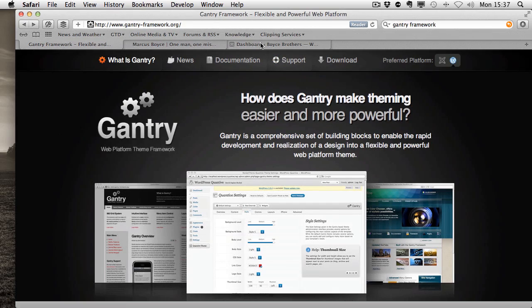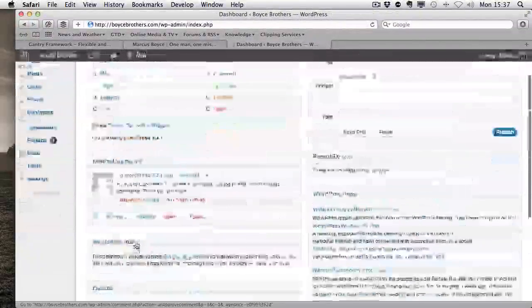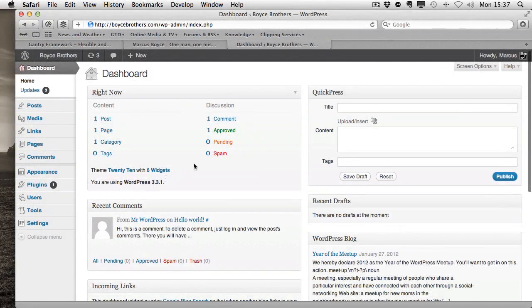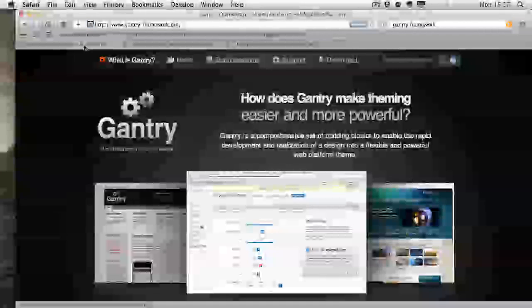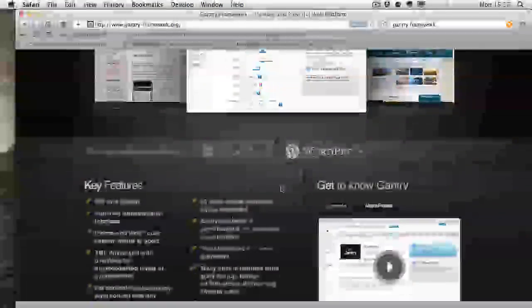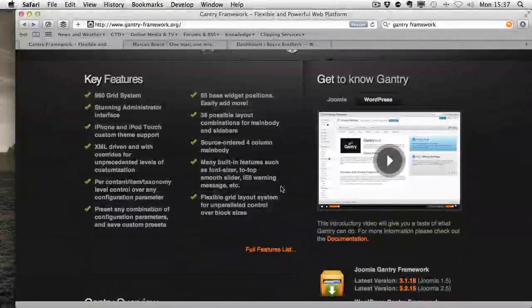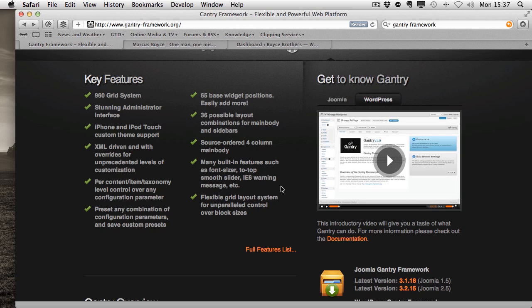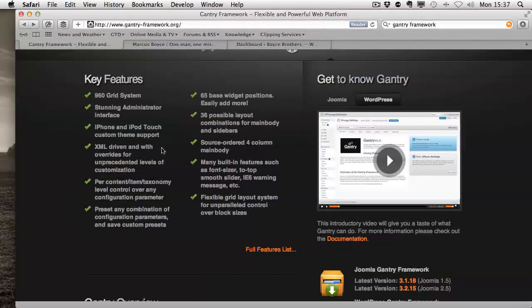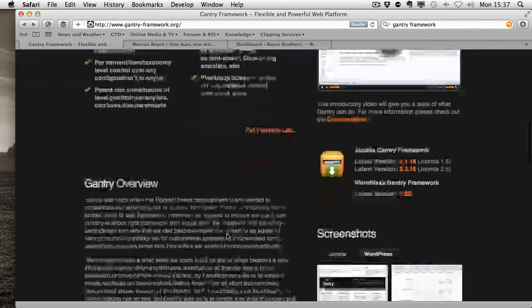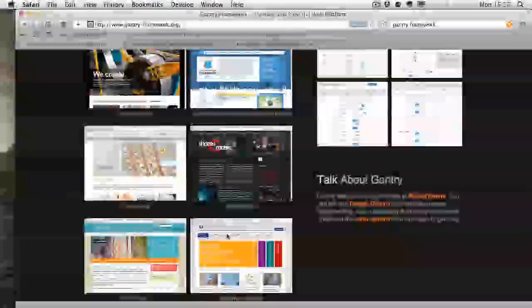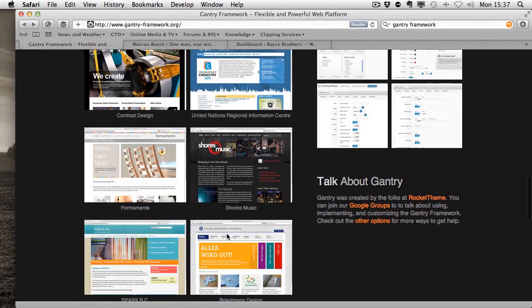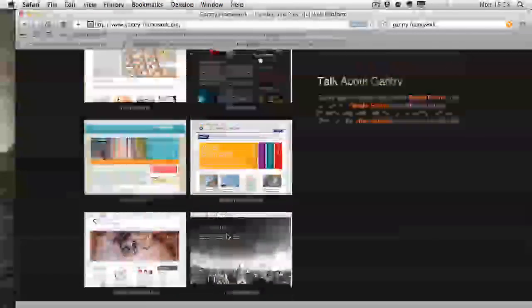I have a WordPress installation already, it's pretty much a vanilla 3.3.1. Over here we have Gantry, which has lots of features for controlling your themes inside WordPress. It does custom iPhone and iPod touch theme support, uses a 960 grid system and a lot of other stuff. As you can see, it can lay out some pretty decent looking websites as per their examples.